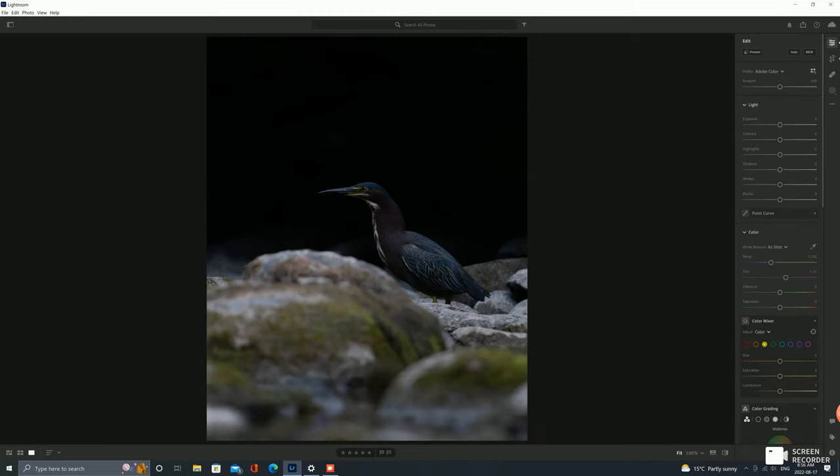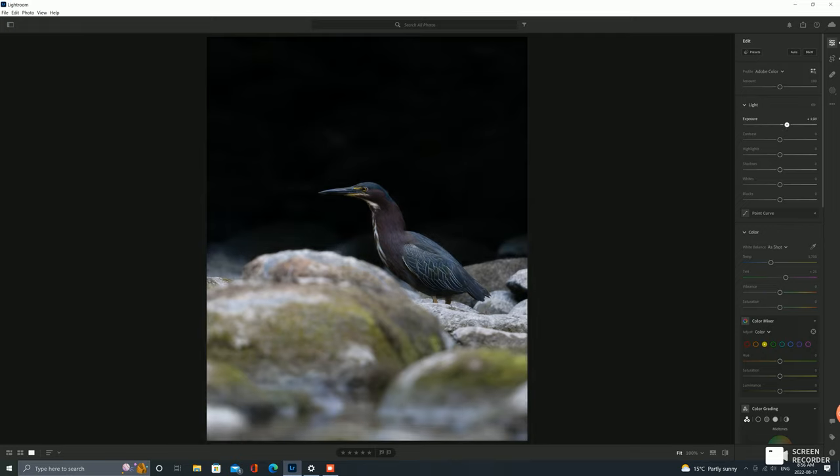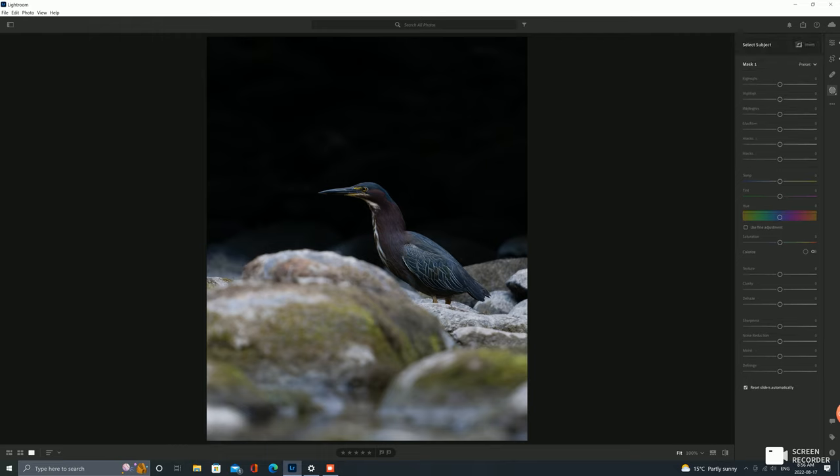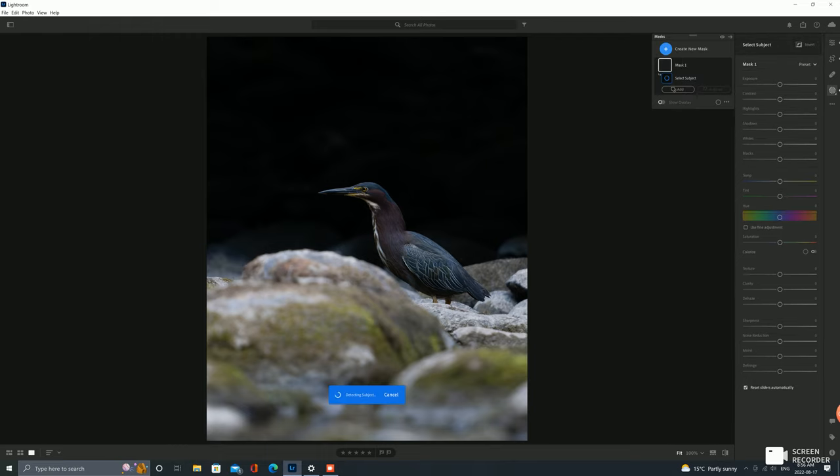So I'm gonna choose a five by seven, make this an Instagram post. Around there it looks okay. Bring up the exposure so we can actually see what we're doing. And the first thing I want to do is I want to select the subject by creating a new mask right under this option.